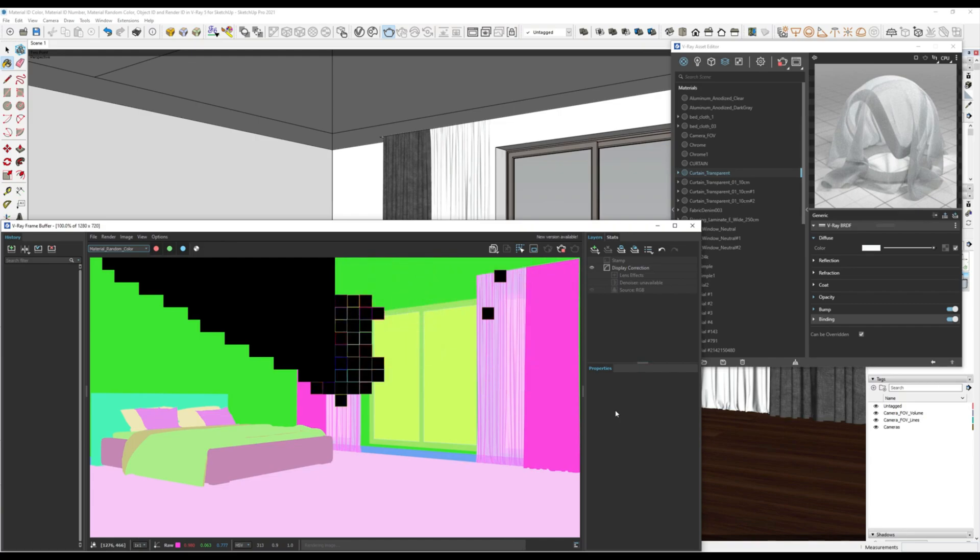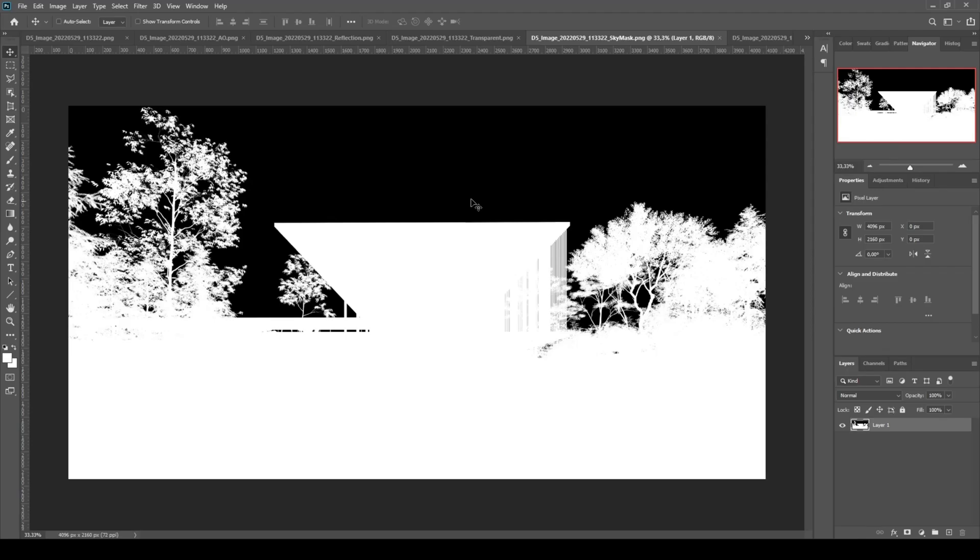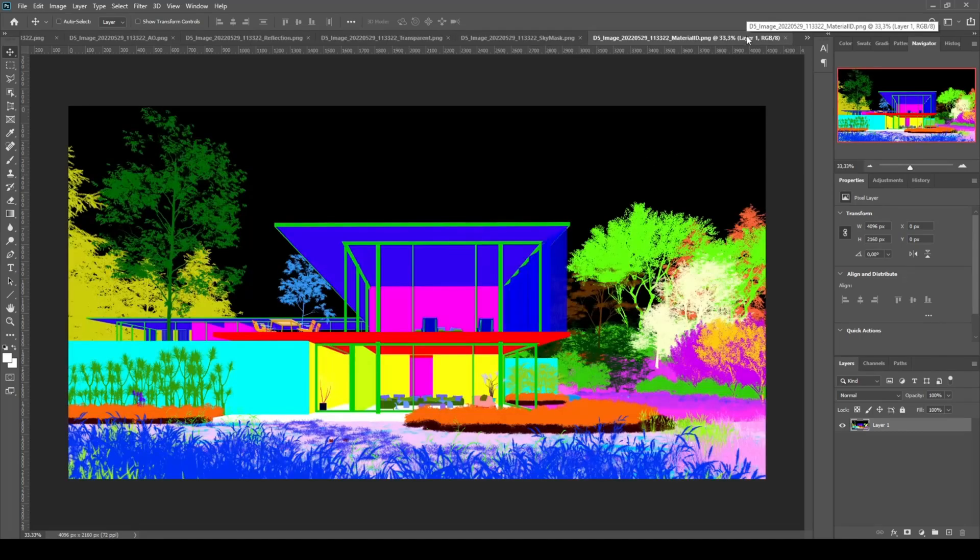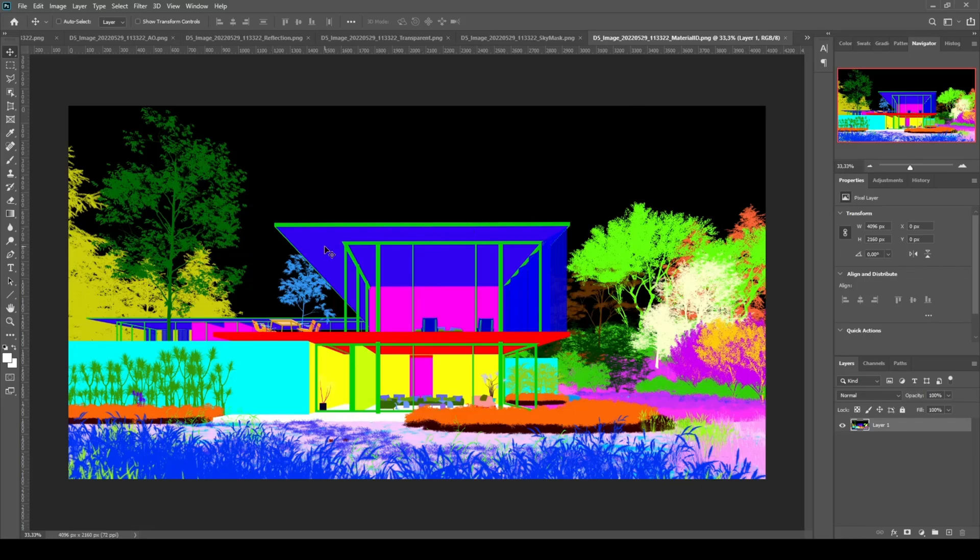Of course, the final result will not be the same as the Material ID in other rendering software. But at least, it can approach and help you when doing post-production rendering in Photoshop or other post-production software.